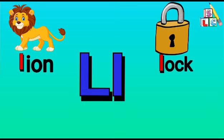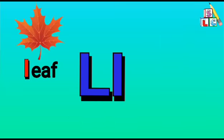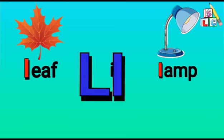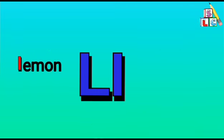L is lion. L is lips. L is leaf. L is lamp. L is lollipop.